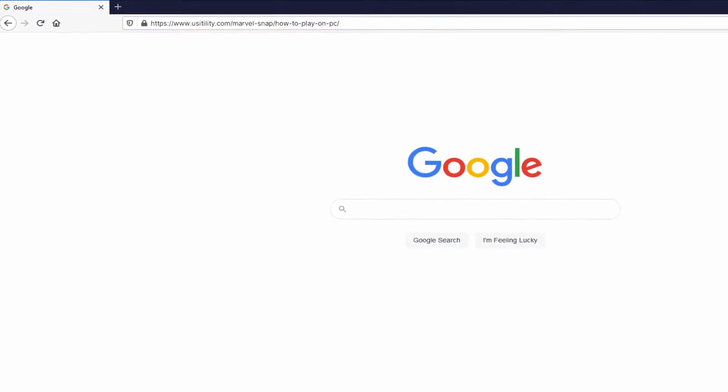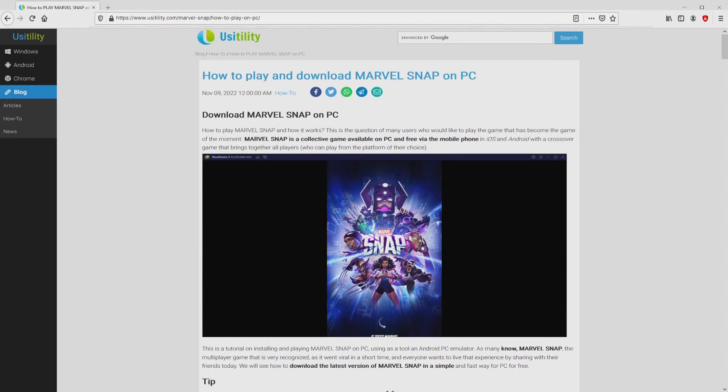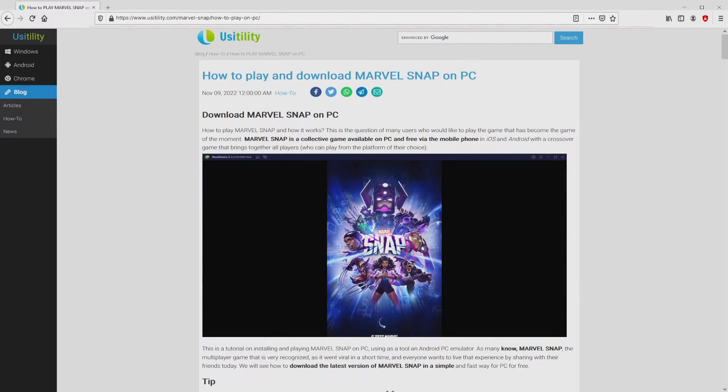There is no need to type it, because there's the link in the description of this video and as well in the first pinned comment. We landed right here on our own internet site of Usitility, where we include a precise demonstration on the best way to download Marvel Snap on PC.